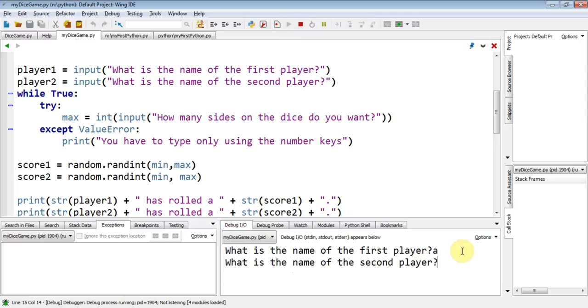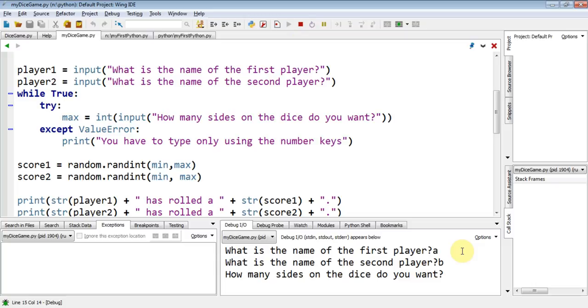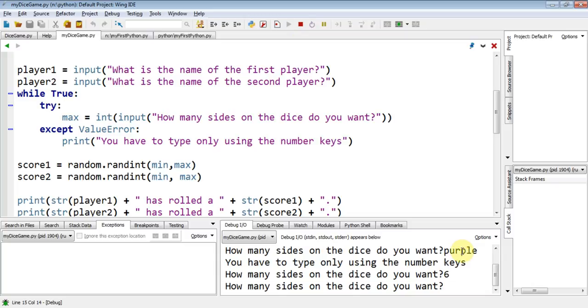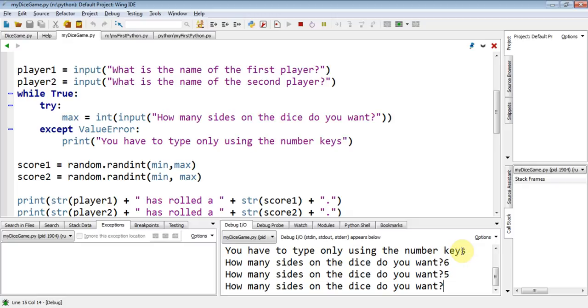First player A, then second player B. How many sides do you want in the dice? Purple. How many sides do you want in the dice? Ah! Well, now it keeps asking the question. Okay, six. How many sides do you want in the dice? Oh, five. It keeps asking the question.